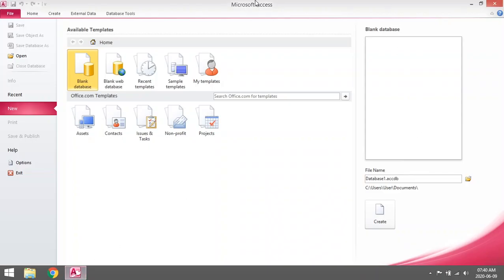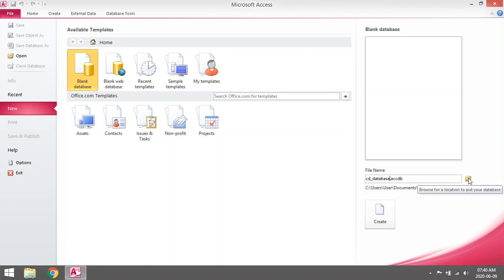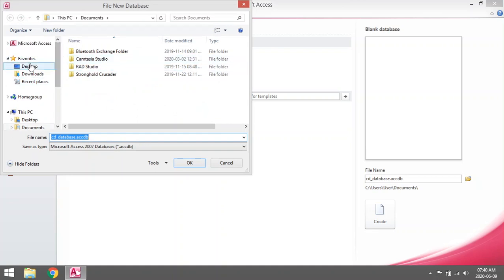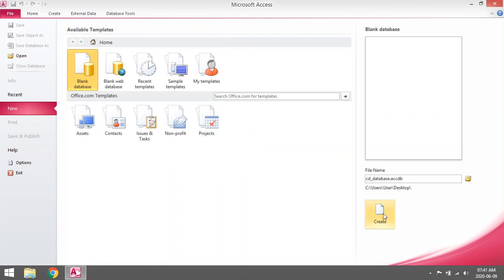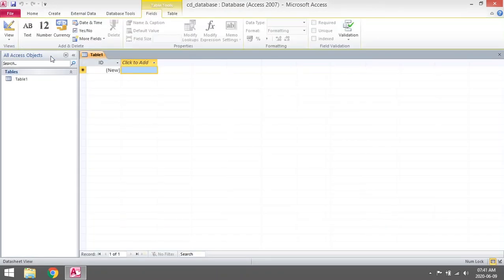To create a basic table, go to Create Blank Database and give your file a name. Let's make a CD table. Try not to use any spaces in your database name, because one database can have many tables. We're going to make a CD database with only one table. You can specify where you want to save this database — I'm going to save mine on the desktop — then click Create.